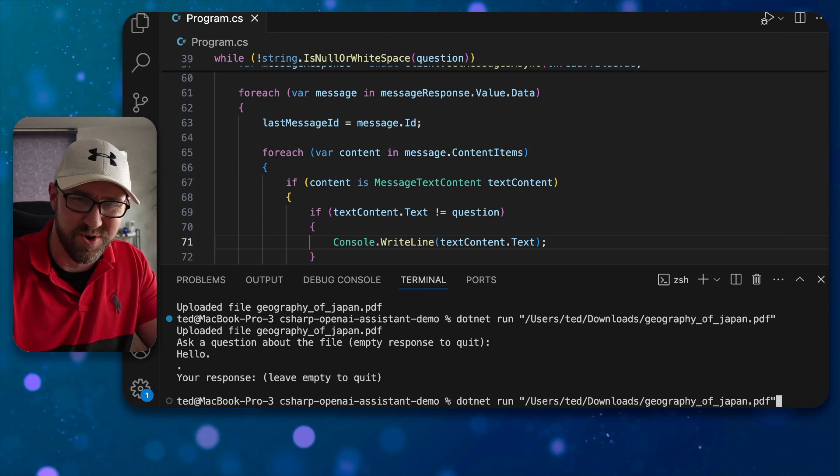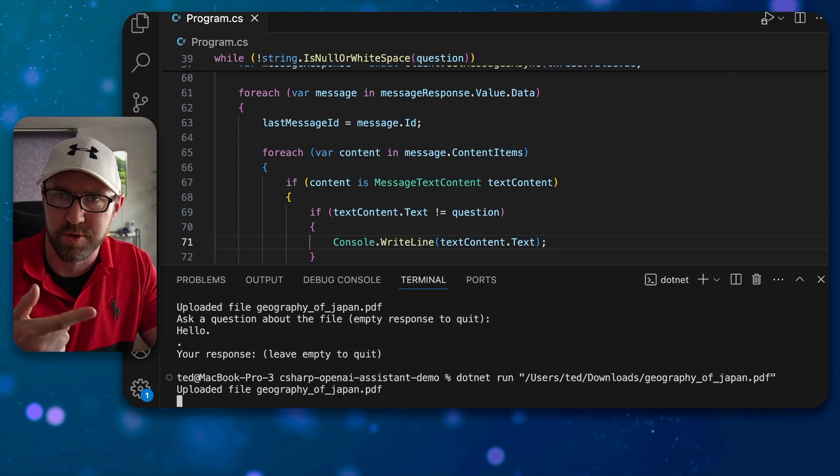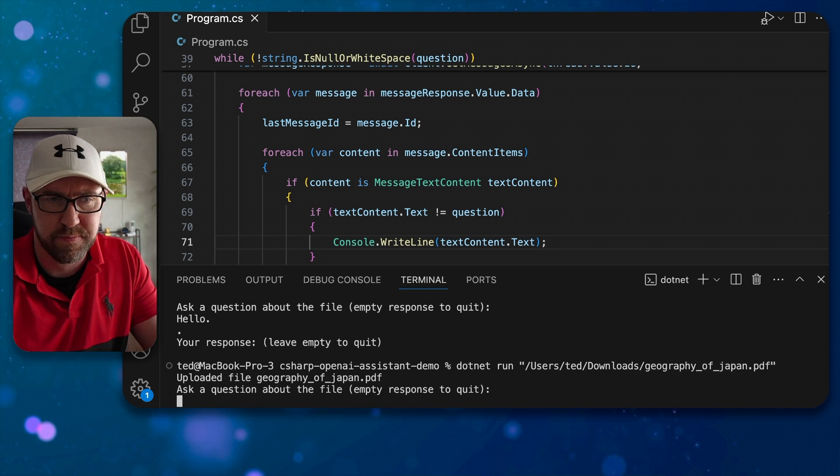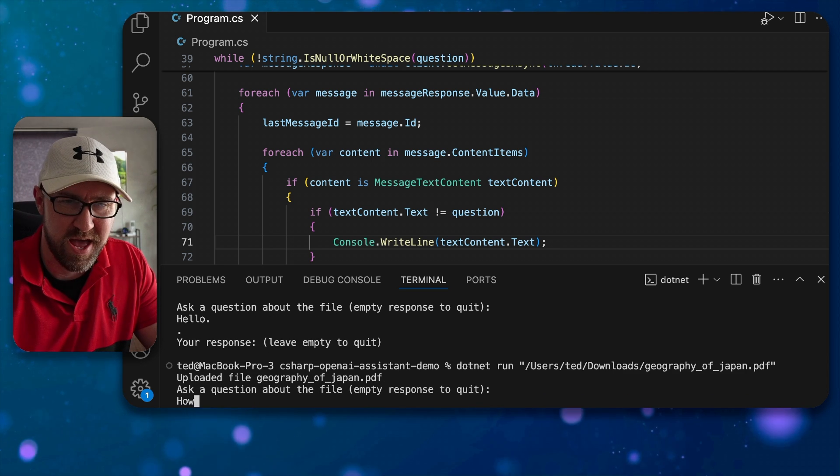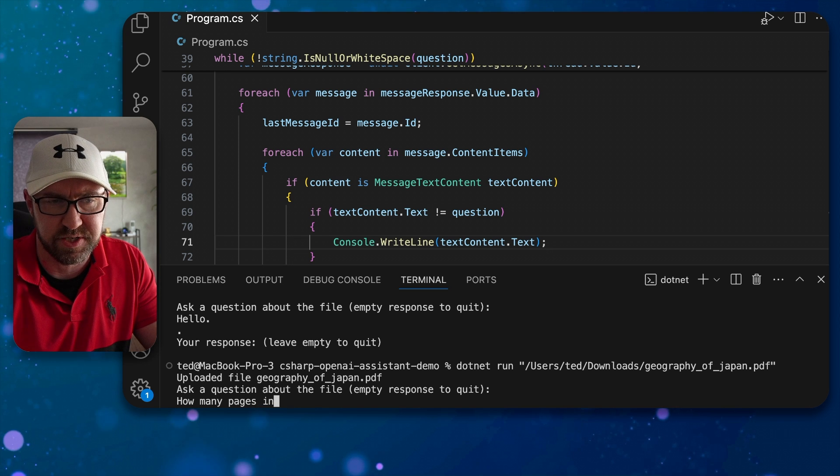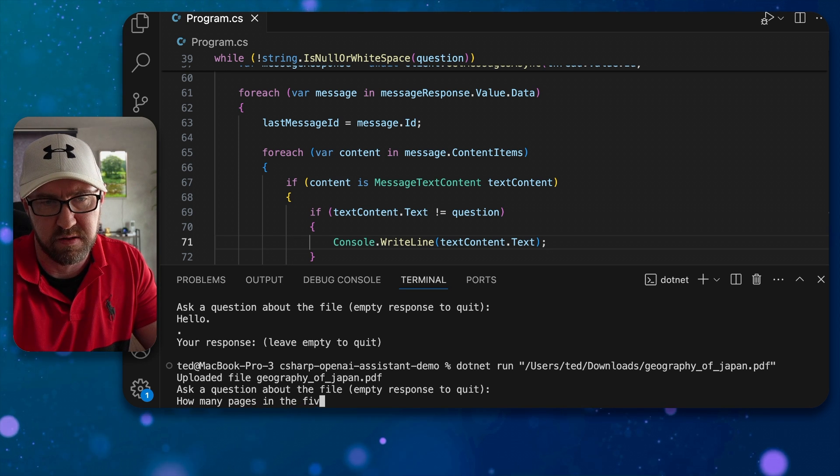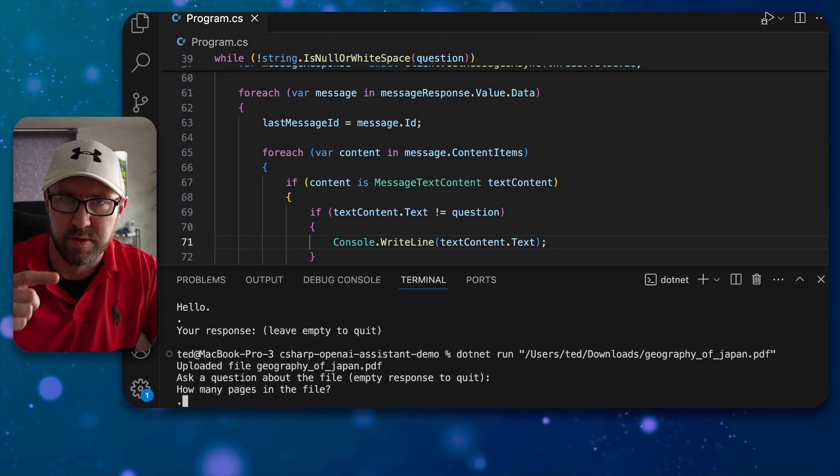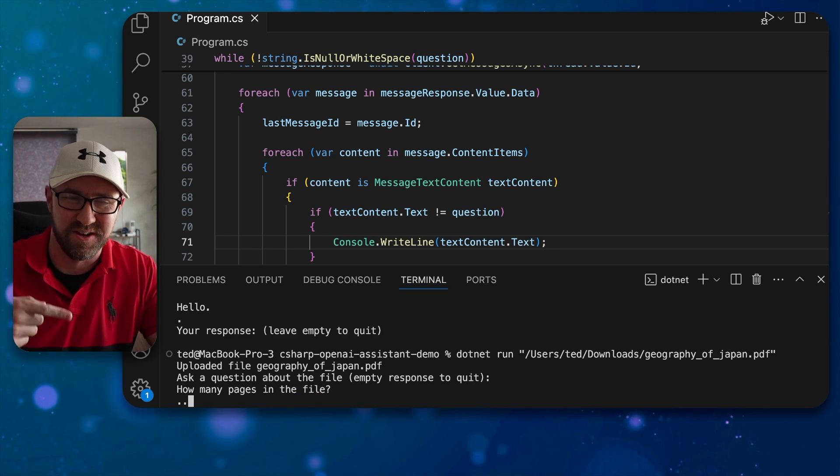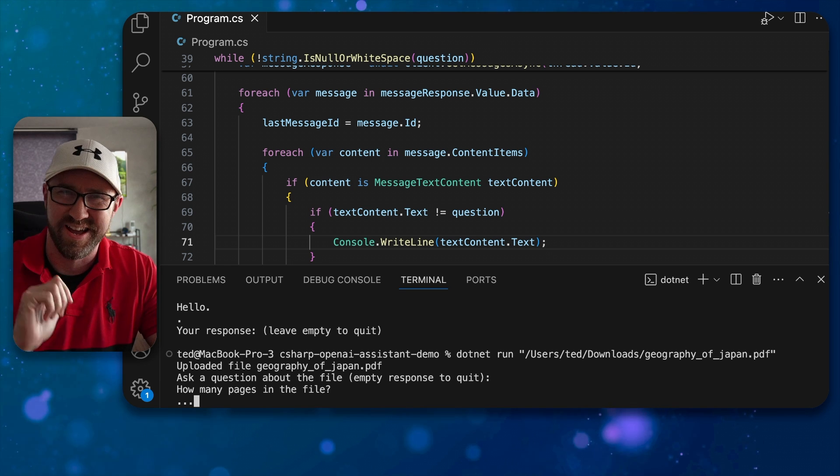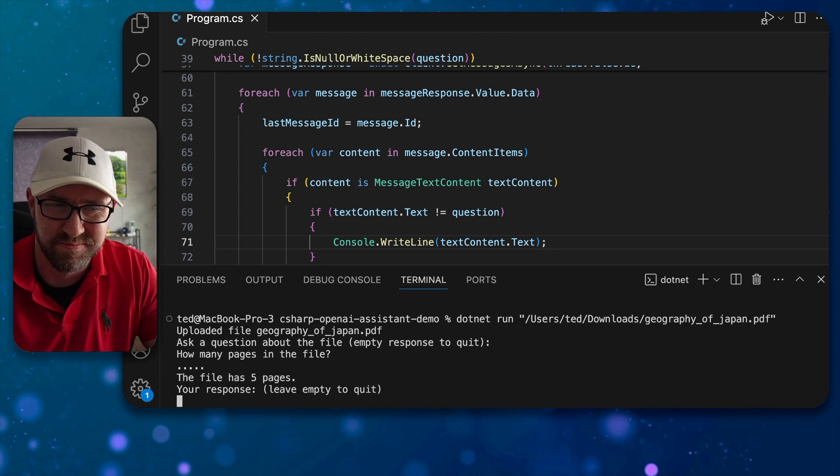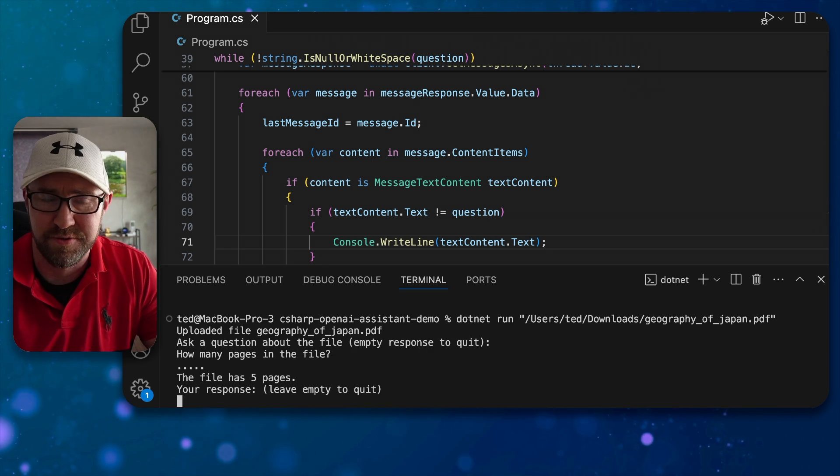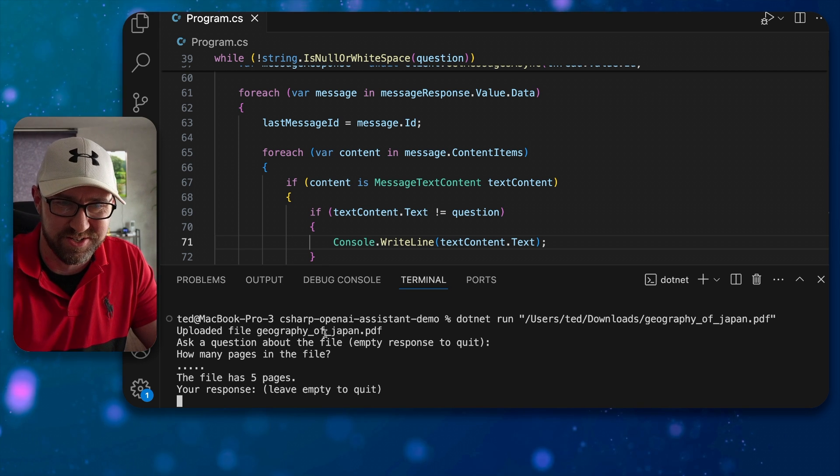Finally we can run the app and see what it thinks about this PDF. So we're going to upload that PDF there, ask a question about the file: how many pages in the file? And now it's going to analyze the file in the background and do those little dots every second that we put in that loop. This file has five pages, very good, look at that, nice.